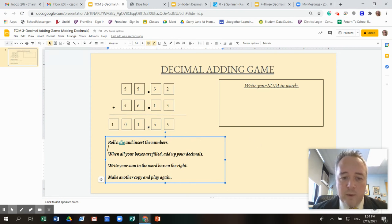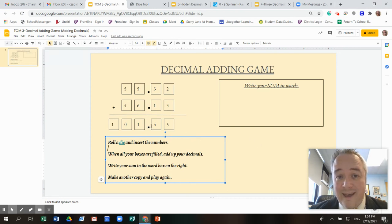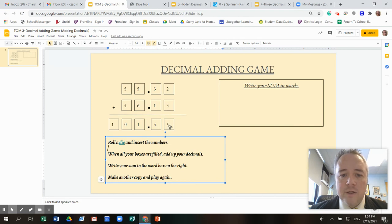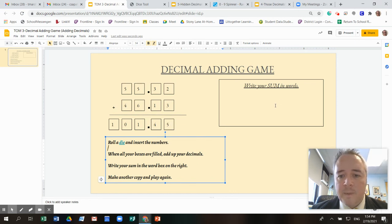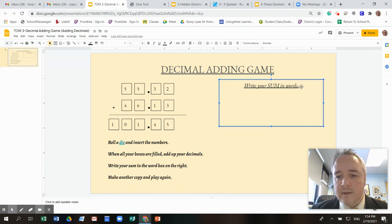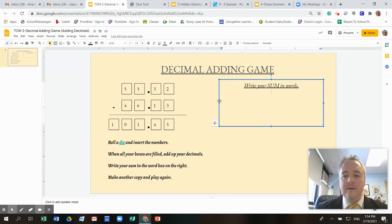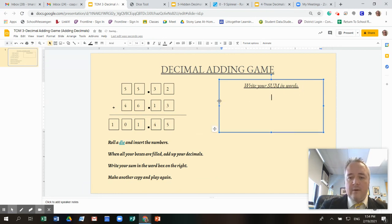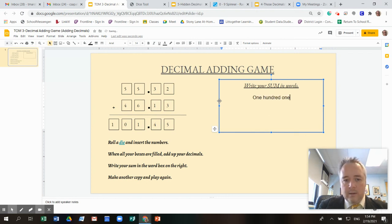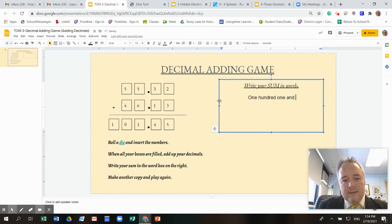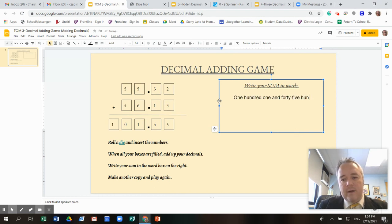And remember when I see the decimal point, I say the word and 45 hundredths because this is to the hundredths place. The four is in the tenths place. The five is in the hundredths place. And then what I'm going to do is I'm going to, in this box here, I'm going to write that out in words. So I have 101 and 45 hundredths.